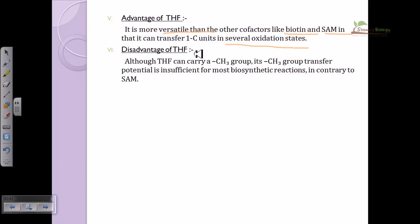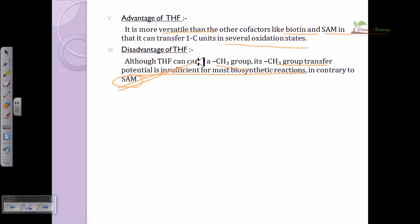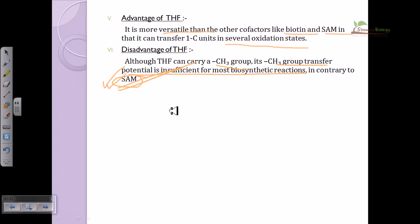The disadvantage of THF is that although it can carry a CH3 group, its methyl-transfer efficiency is insufficient for most biosynthetic reactions. In those cases, S-adenosylmethionine (SAM) is required for reactions needing CH3 group transfer. Overall, tetrahydrofolate is a potent and important player for many metabolic reactions.